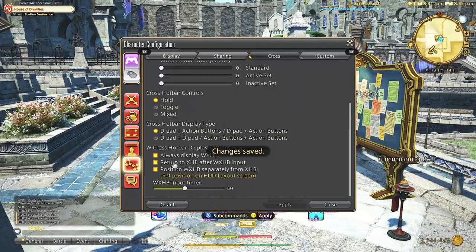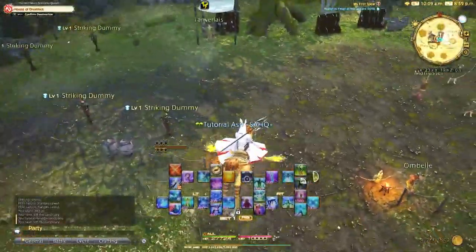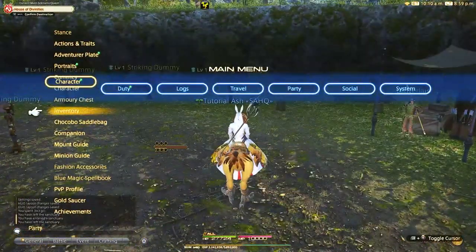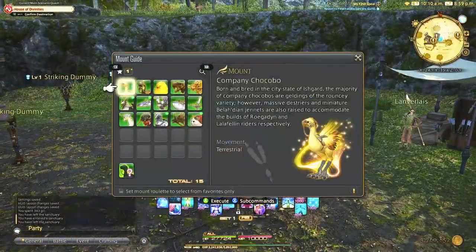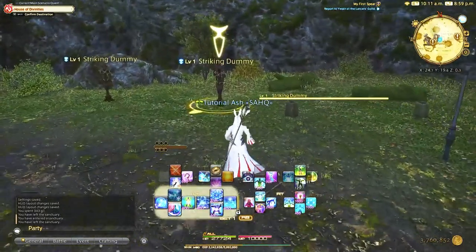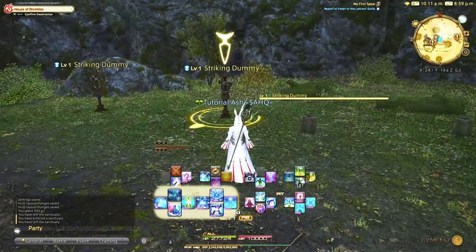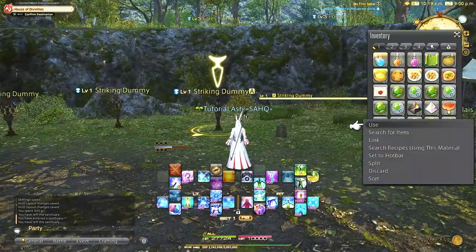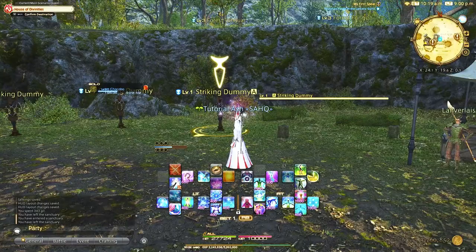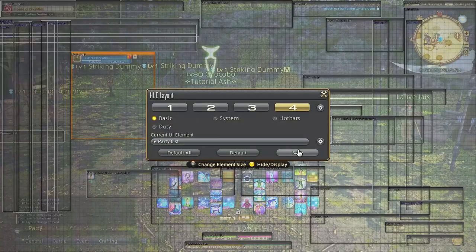Now I recommend going over to a Striking Dummy or out in the world to mess around a little bit with what you have set up and add or subtract anything you do or don't like. I also summon the chocobo so I can see the party list and adjust that as well.